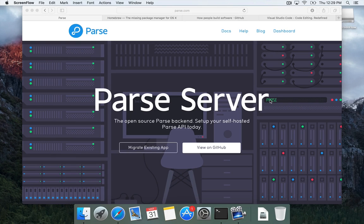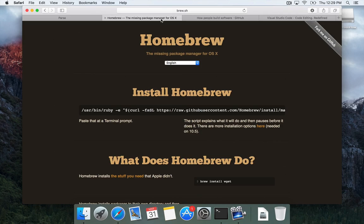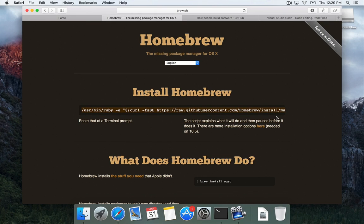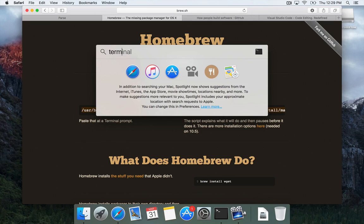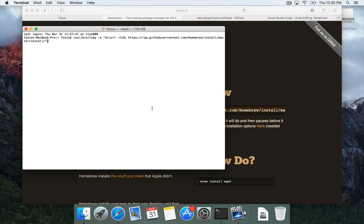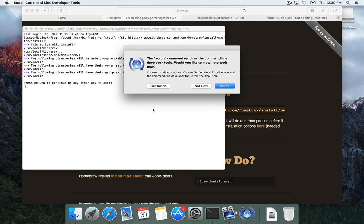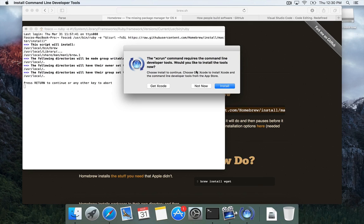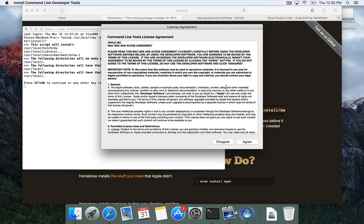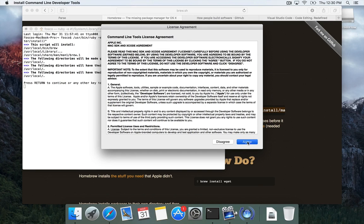The first thing that we're going to do is install homebrew. They call it the missing package manager for OS X. They have install instructions here. Basically, you copy this line off of the website. Make sure you get all of it. You copy that. Then you're going to open a terminal and paste it. So I like to use spotlight and command space. Then I start typing terminal. And then at the terminal, you're going to paste that in and run it. So this is saying that this command requires the command line developer tools. So let's say we're going to install those now. You could also get Xcode and that will install a lot of that for you. But for right now, let's just click install on the developer tools and agree to the terms of service.